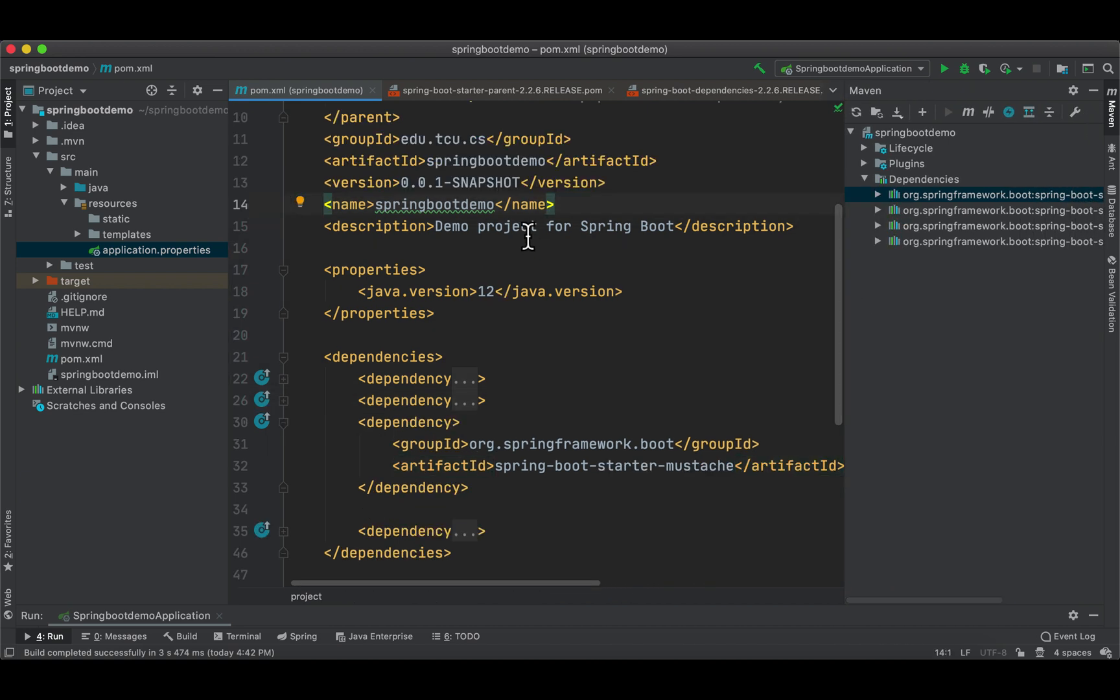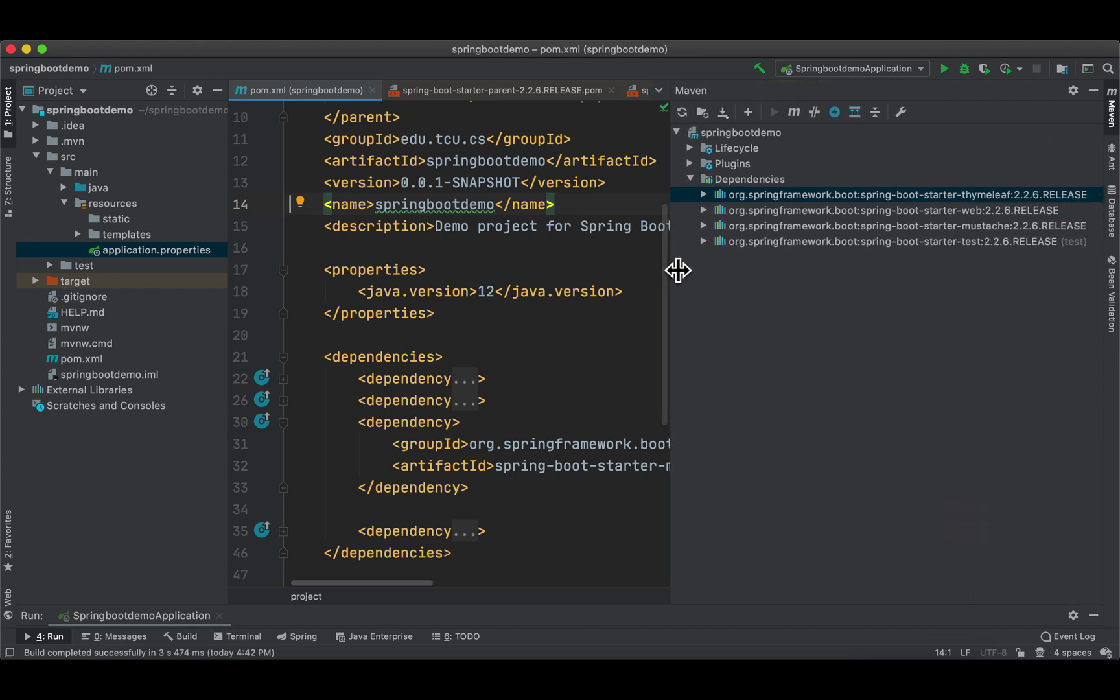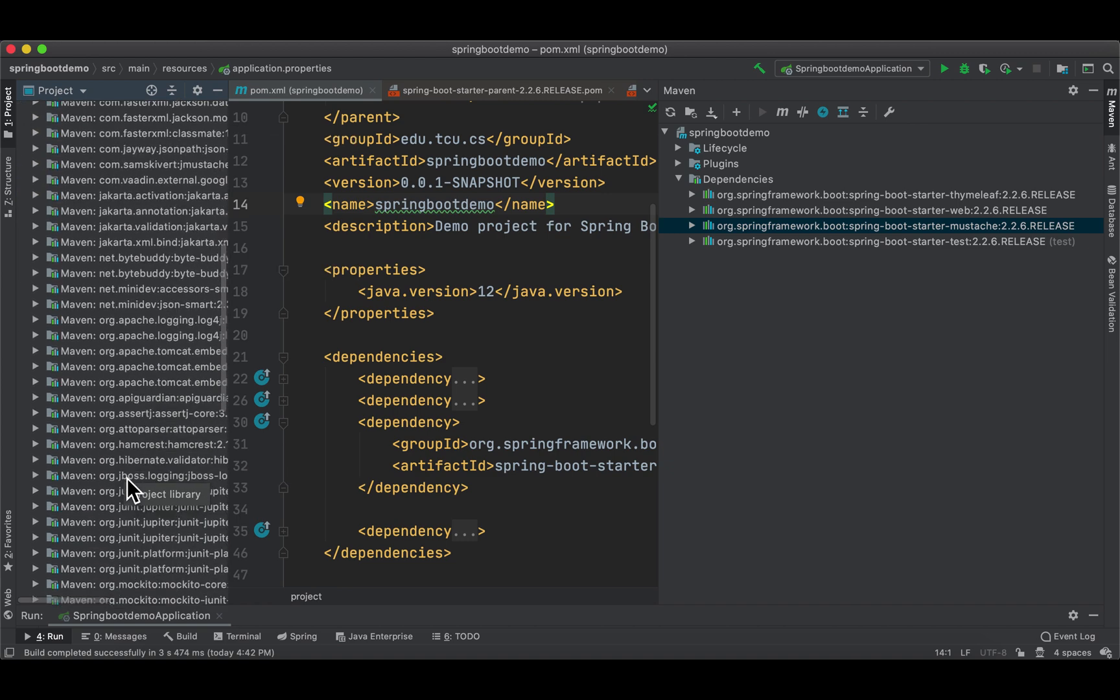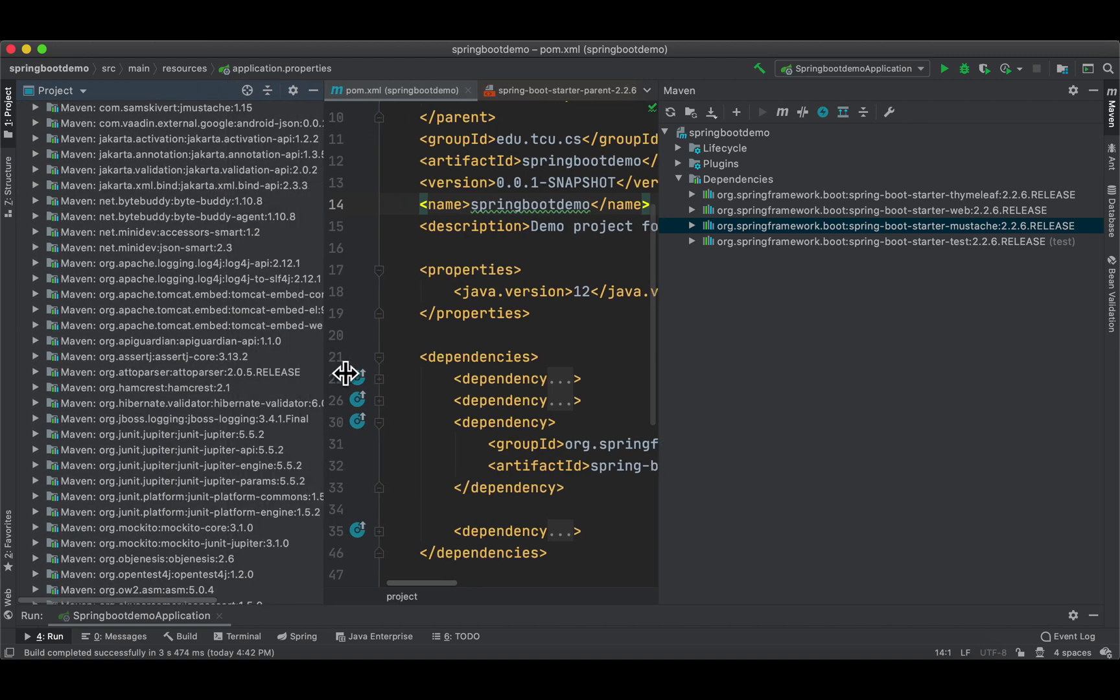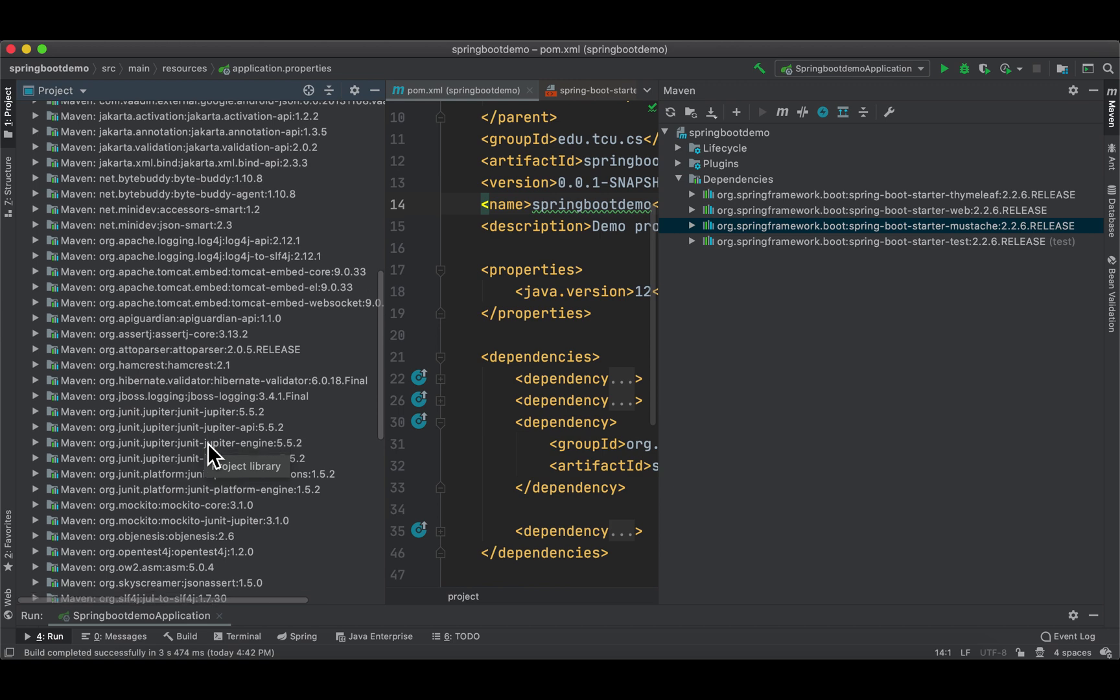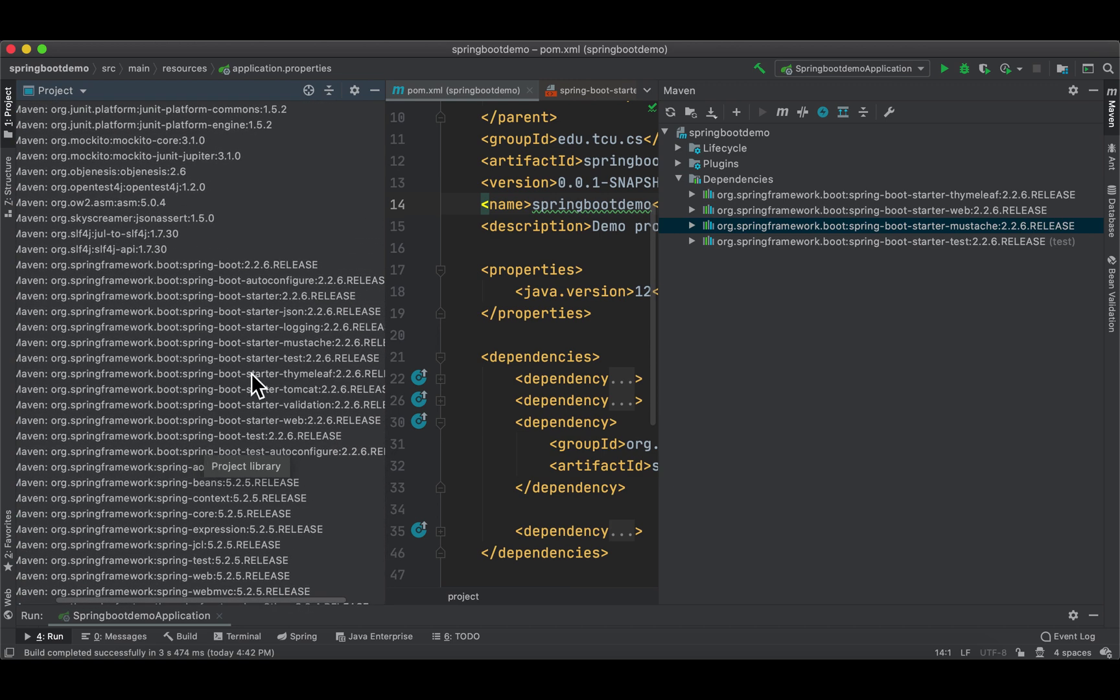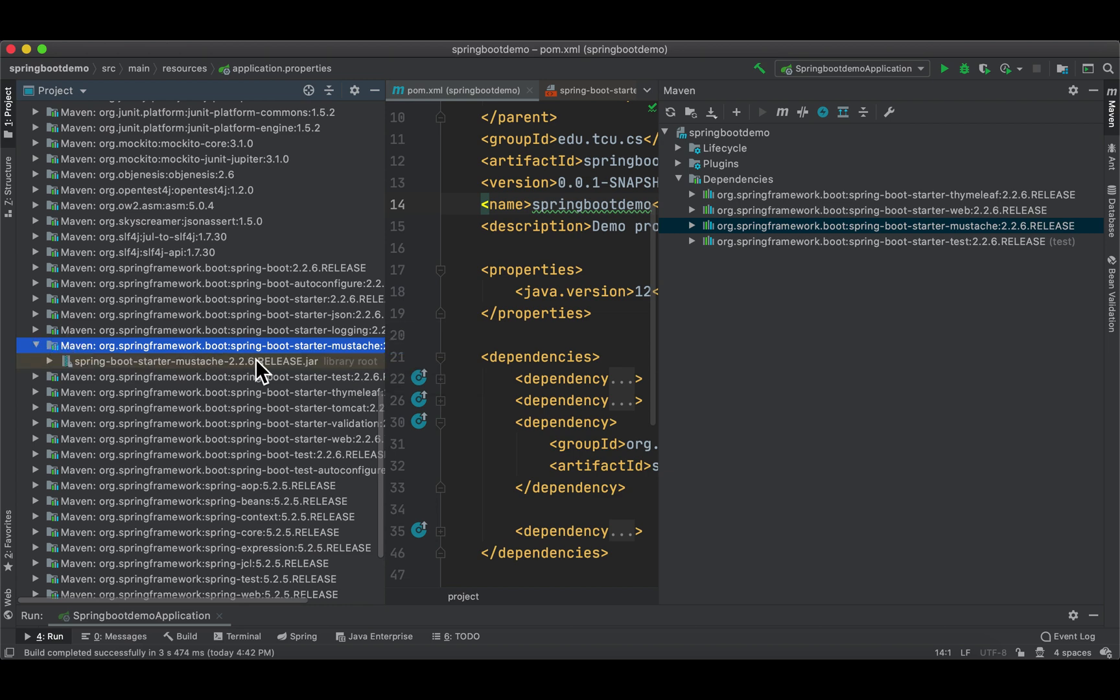Now, as you can see, the red is gone. When I open dependencies, let me drag it right here. Besides Thymeleaf, web, and test, now I have mustache. If I open my external libraries, you can also find mustache.